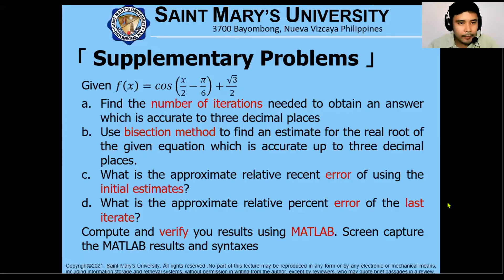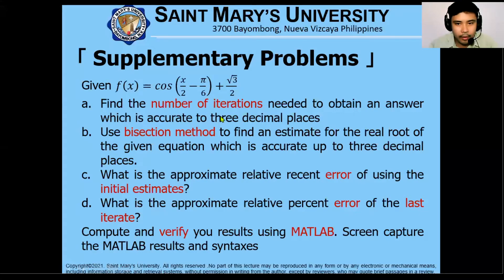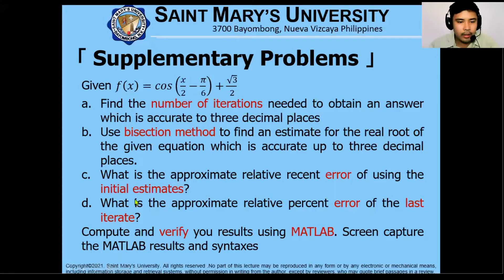For our first supplementary problem, we are given the function cosine(x/2) minus (x/2 minus π/6) plus √3/2. We are asked to find the number of iterations needed to obtain an answer accurate to three decimal places using the bisection method. We also need to calculate the recent error of the initial estimates and the last iterate, and verify it using MATLAB.